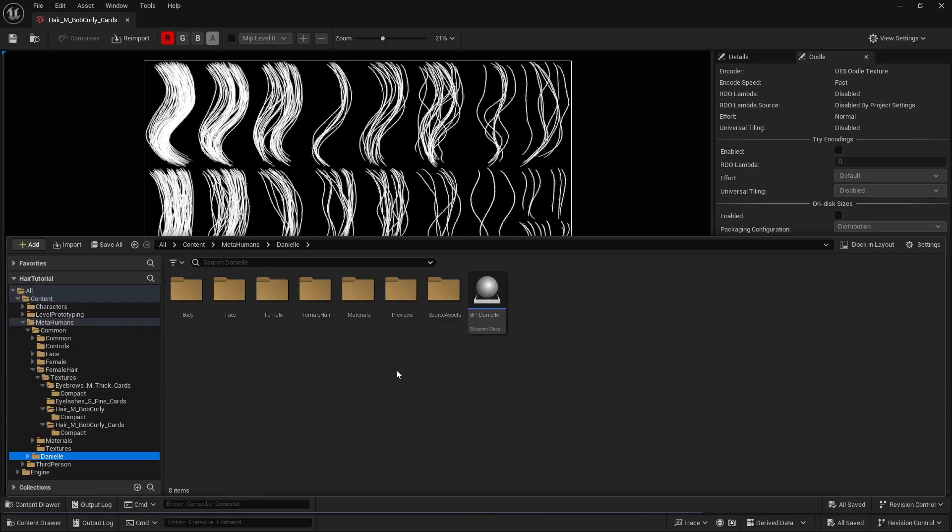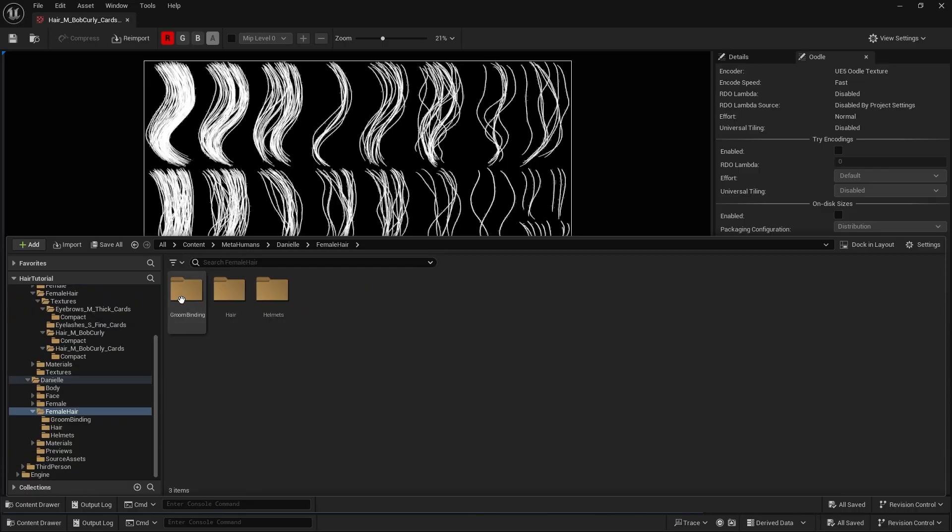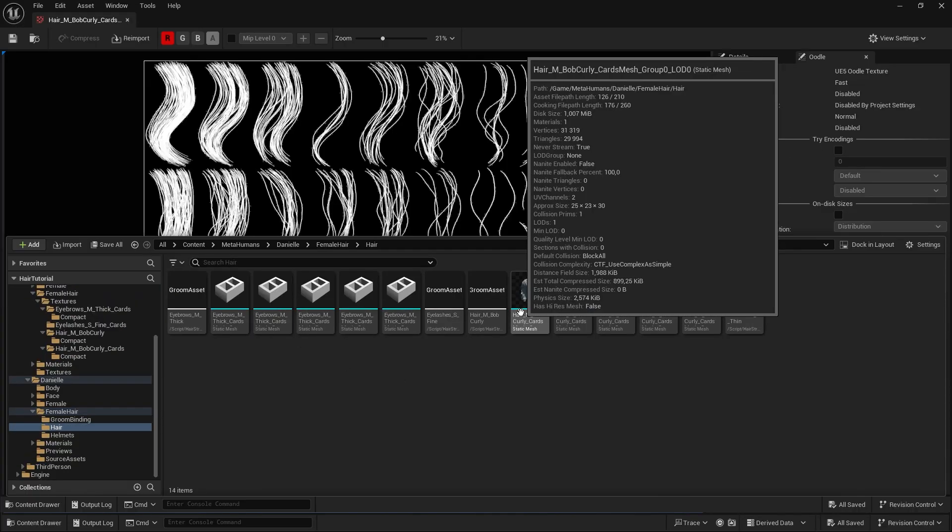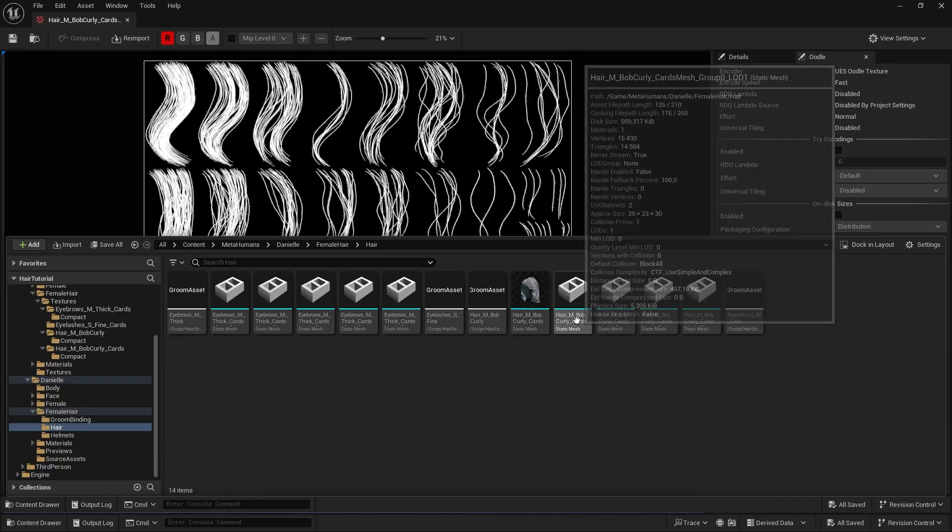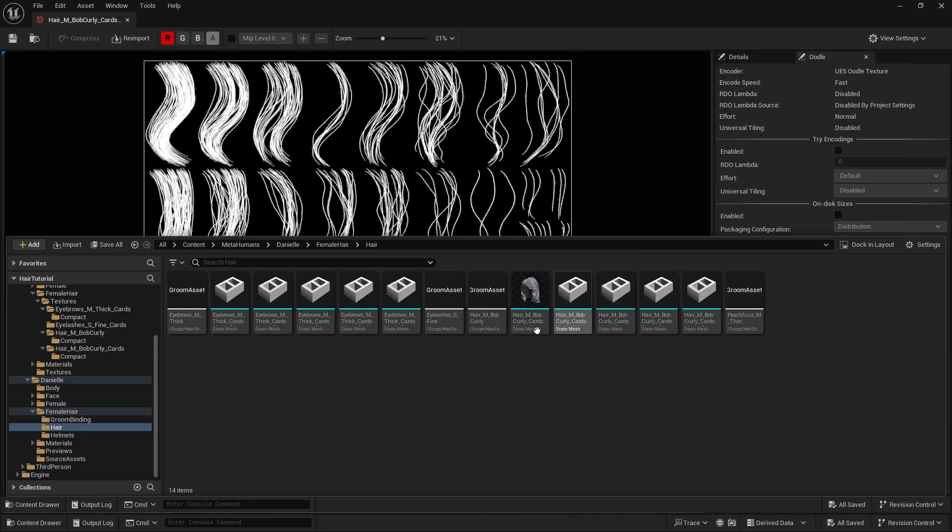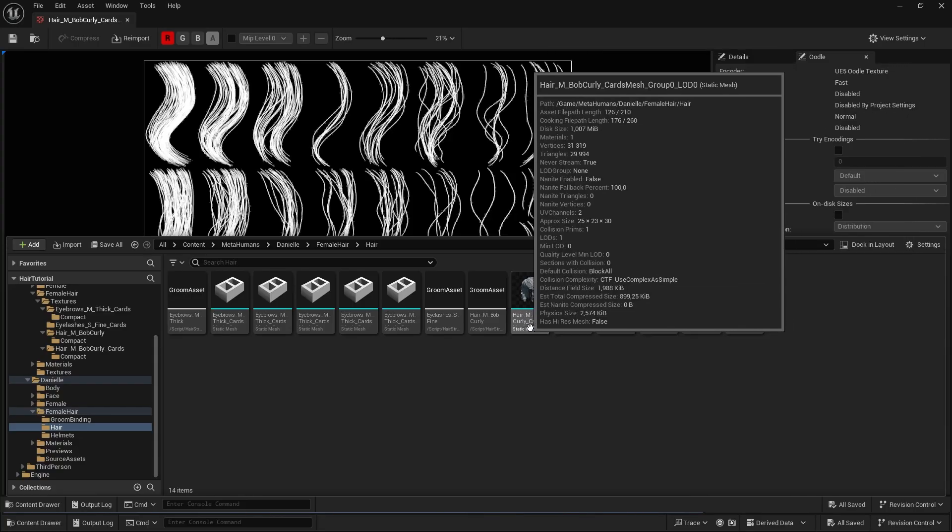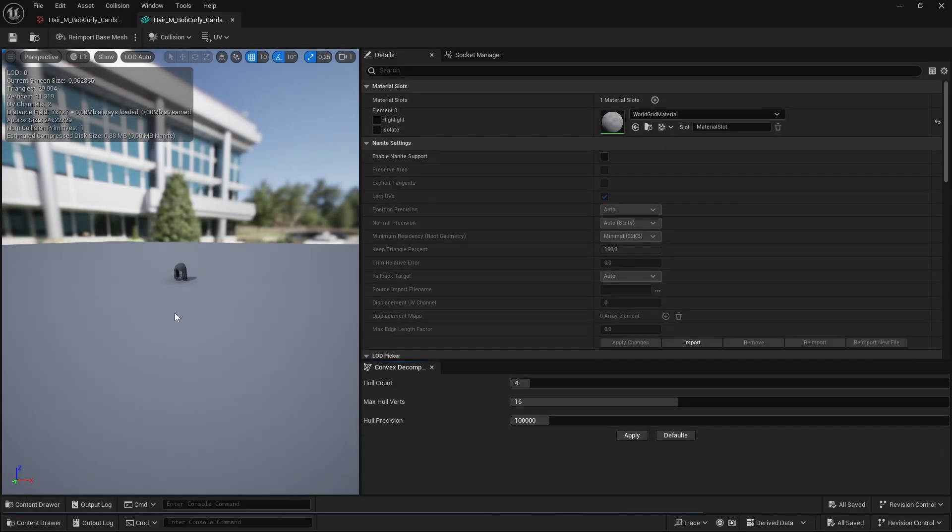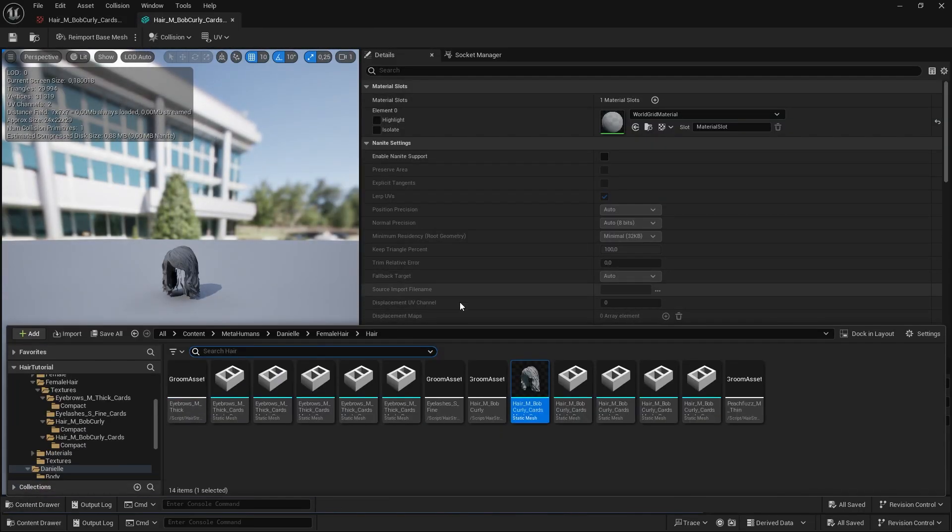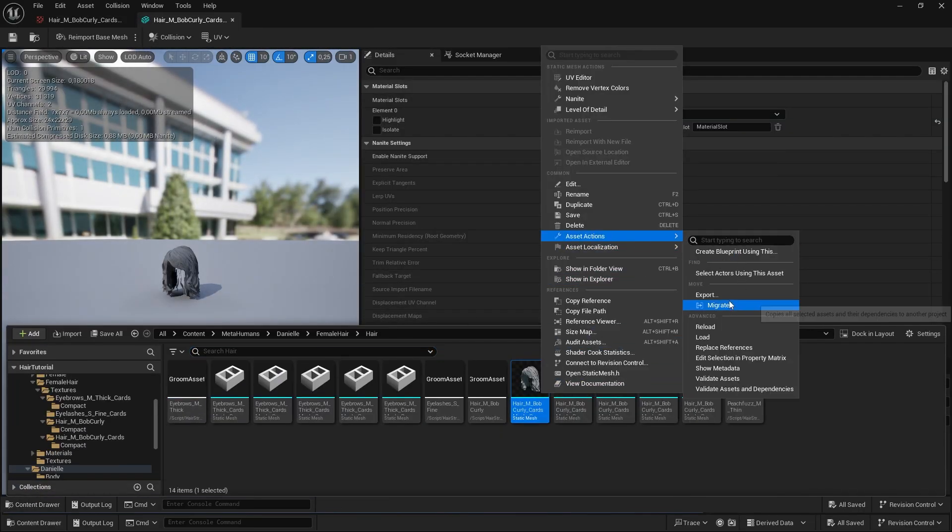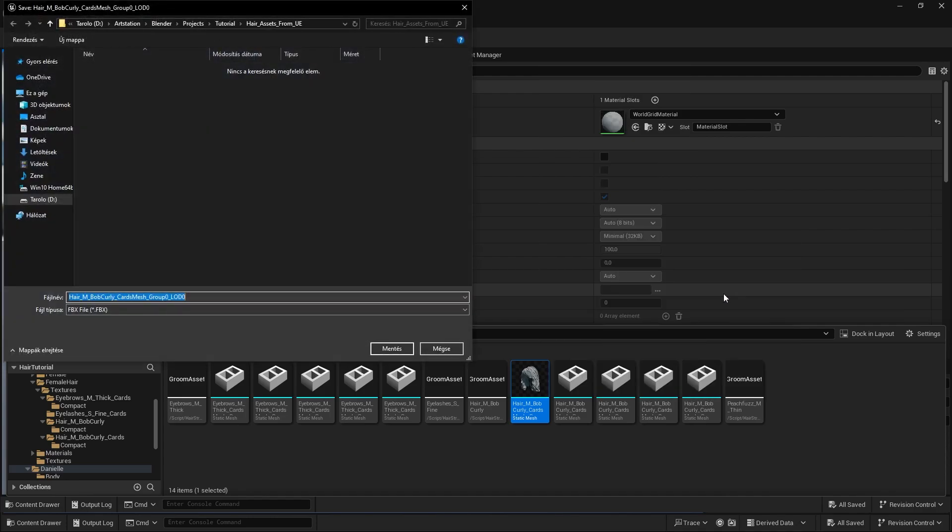Then go to the actual character that you downloaded. Look for Female or Male Hair, depending on what you downloaded. Then go for Hair, and find the actual card's mesh. As you can see, there are multiple LODs here, so make sure you will select the LOD 0, which is the highest quality. Then again, right-click Asset Actions and Export.